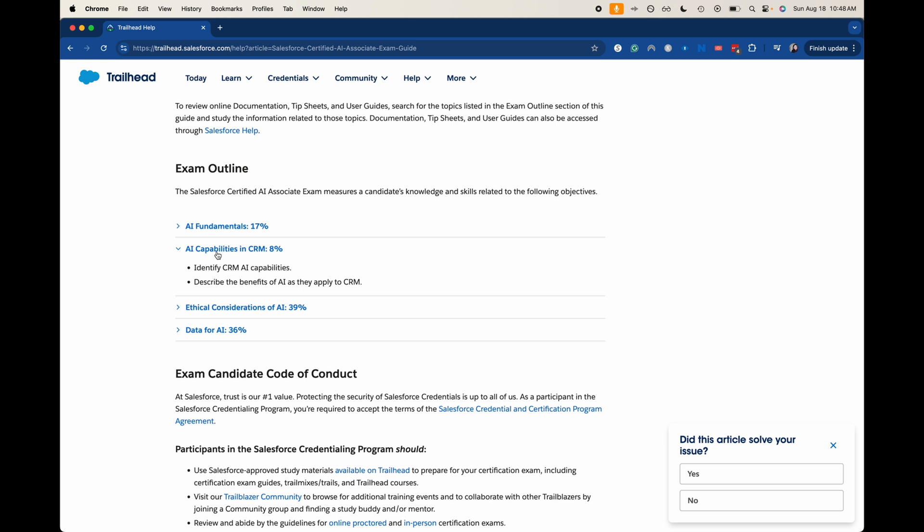Alright, let's go into AI capabilities in the CRM. So identify CRM capabilities, describe the benefits of AI as you apply them to CRM. Those are pretty straightforward. It's going to talk about, do you want to use predictive or generative in this, and what possible tool can I use to help in this specific business scenario that relates to my CRM? Doesn't necessarily go too far into the different pieces of capabilities that Salesforce has within it, like using your predictive models and using a prompt builder, but it goes into the generalities.